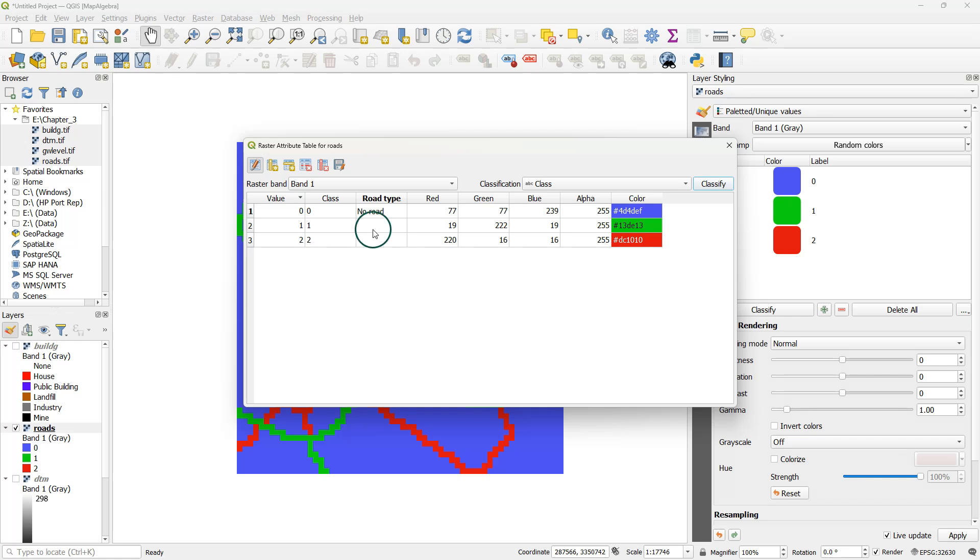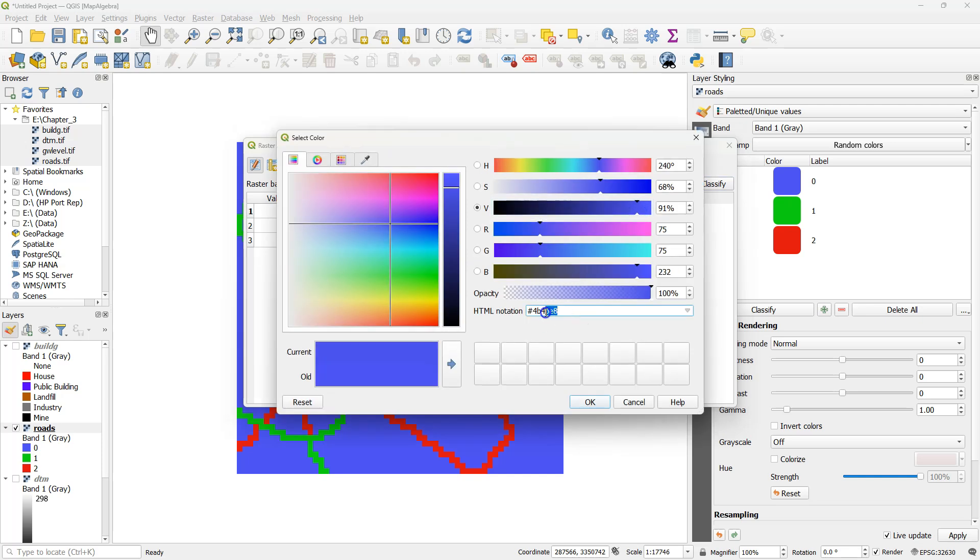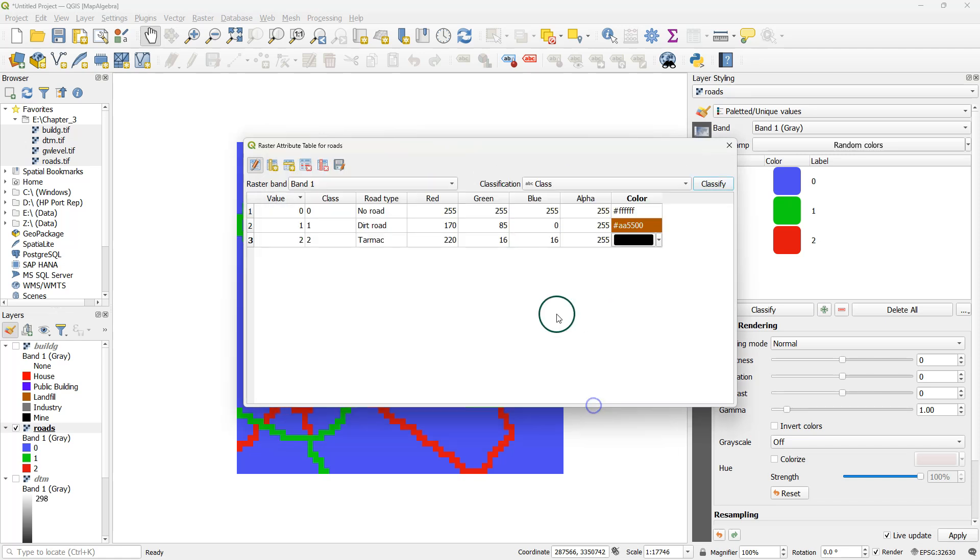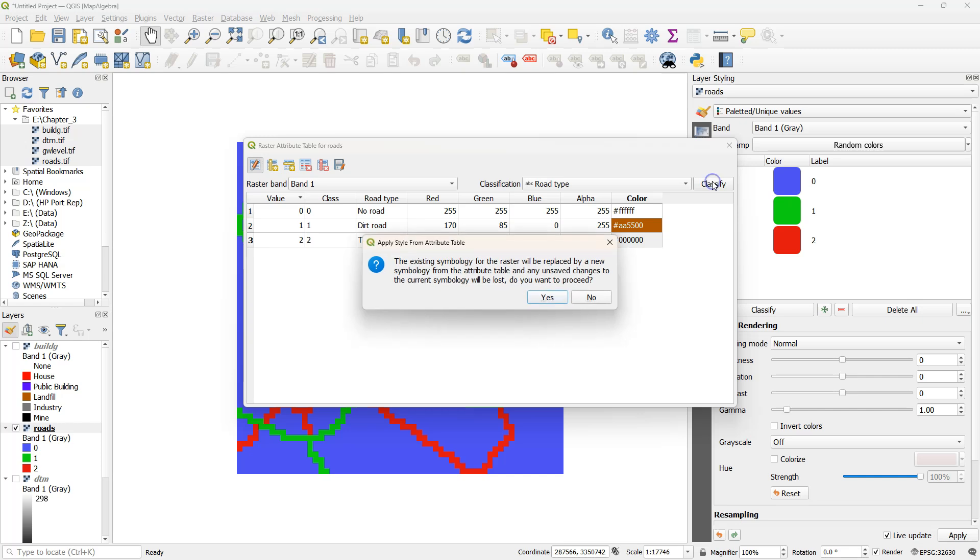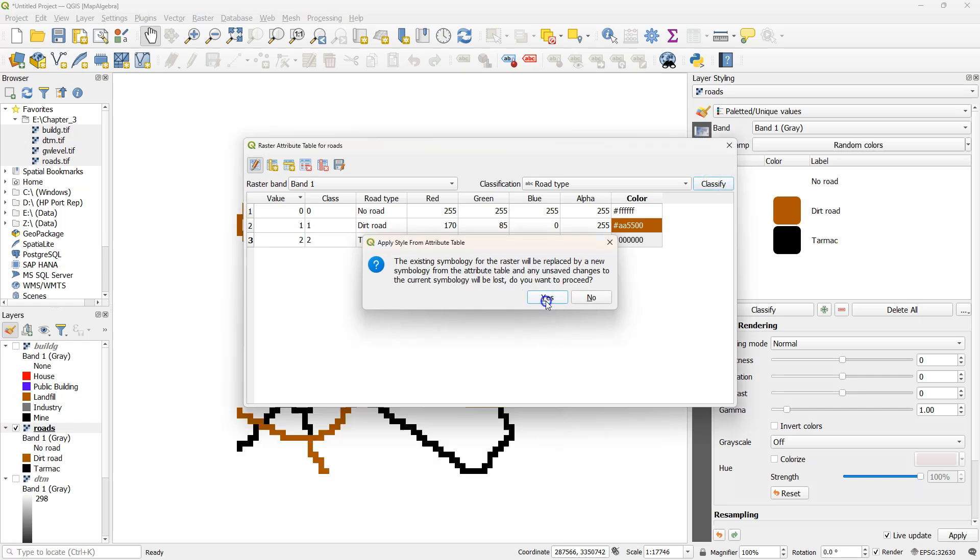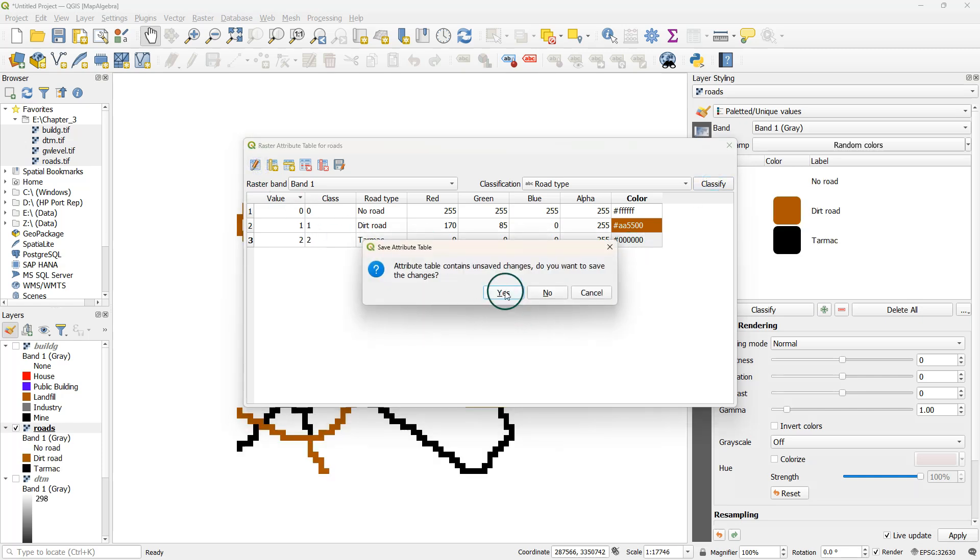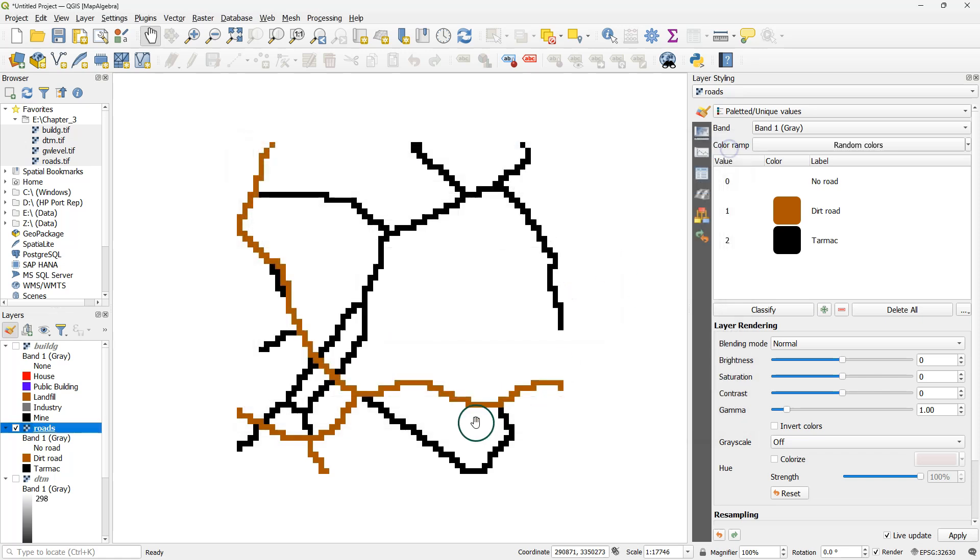Now type the road types. And now change the colors. Use the hexadecimal colors. Change the classification to road type. Click classify and confirm this. Toggle off editing mode and confirm. Close the dialog and inspect the results.